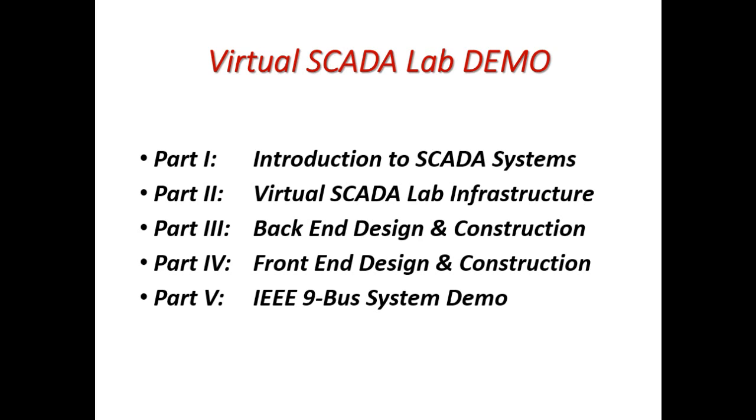We will then show our virtual SCADA infrastructure and how we designed the virtual SCADA lab. We will go on to the back-end construction of the virtual SCADA lab and then to the front-end construction and the HMI of the virtual SCADA lab. Finally, we will show a demonstration of an IEEE 9 bus power system.